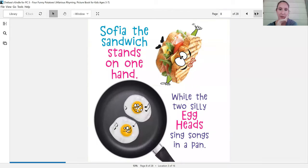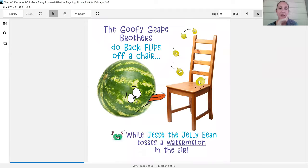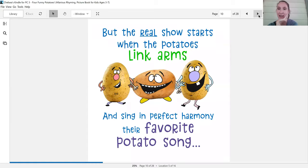Hey I'm not a potato. Sophia the sandwich stands on one hand while the two silly eggheads sing songs in the pan. The goofy grape brothers do backflips off a chair while Jesse the jelly bean tosses a watermelon in the air.